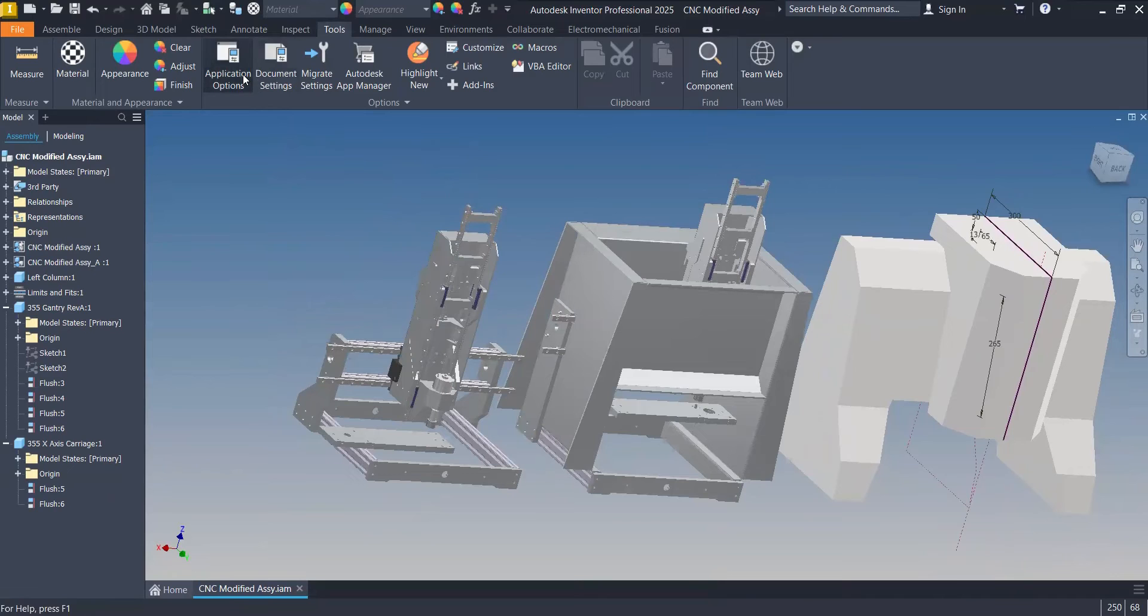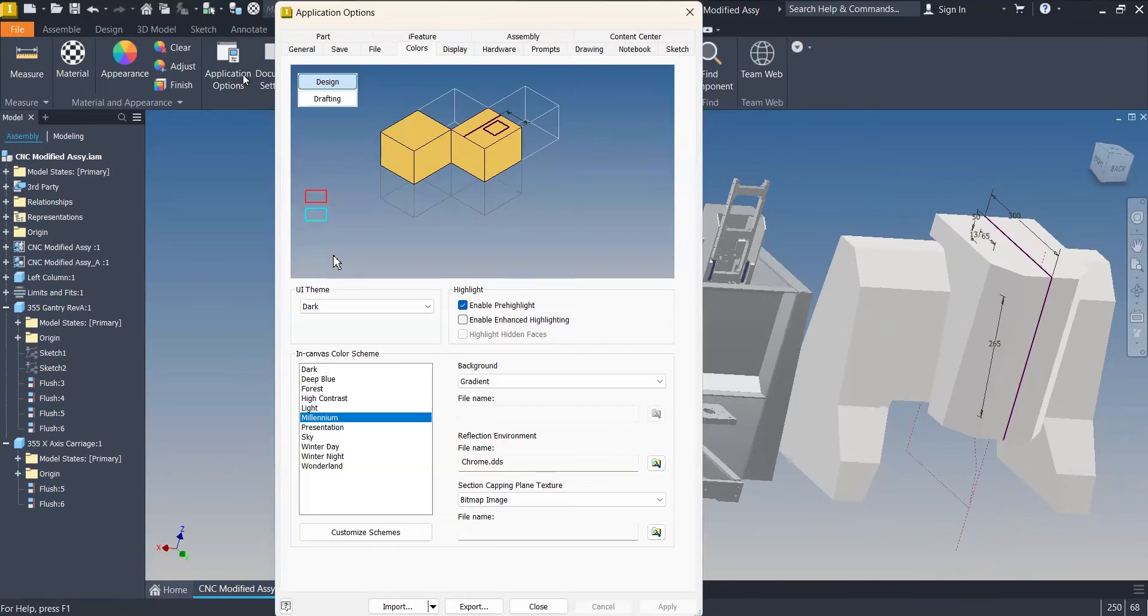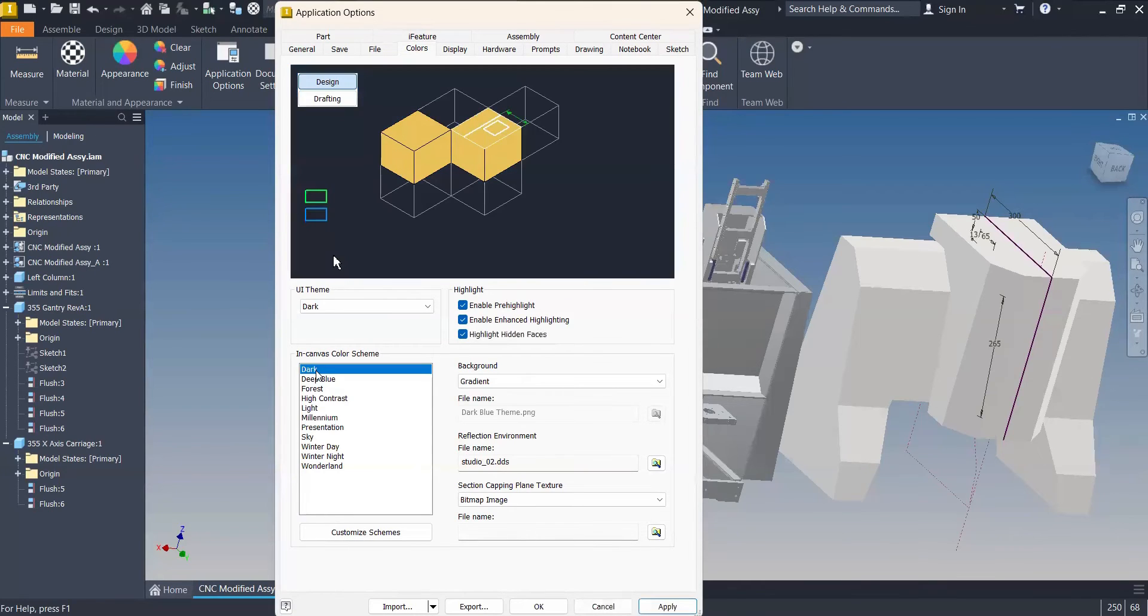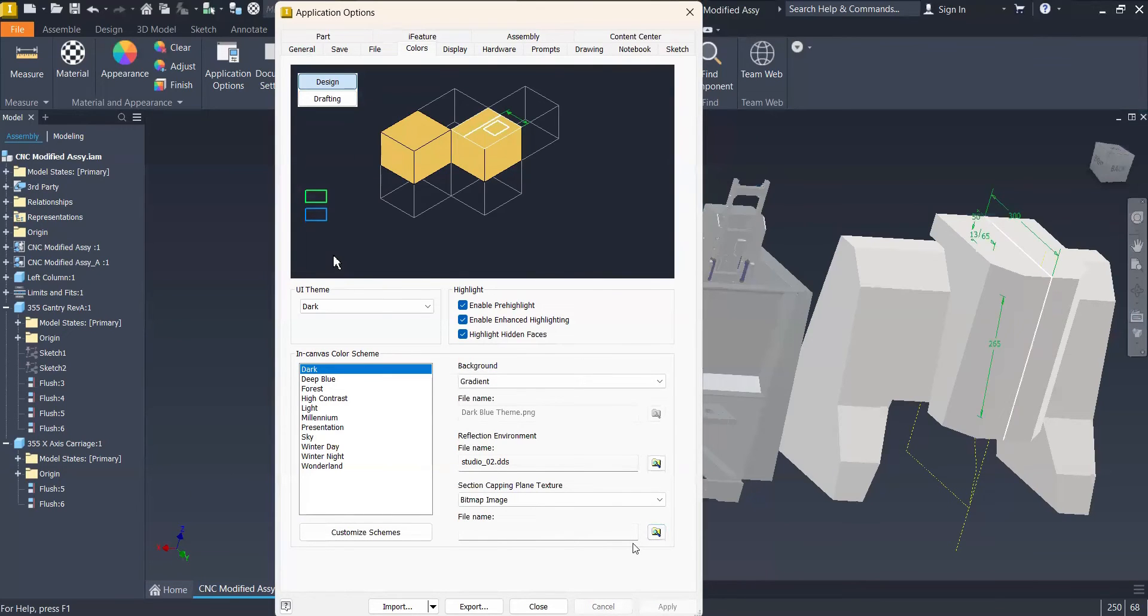Second thing, getting back into the Application Options and the color display, we have a new dark mode, which actually looks pretty good. There we go.